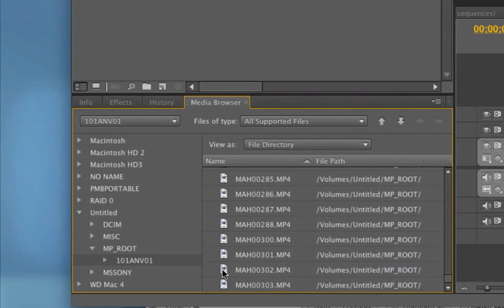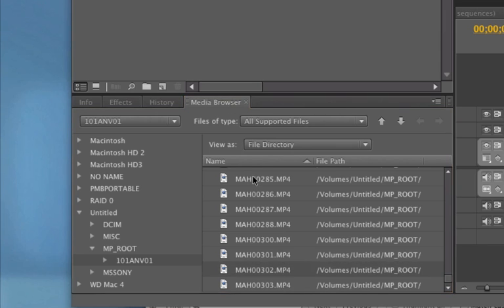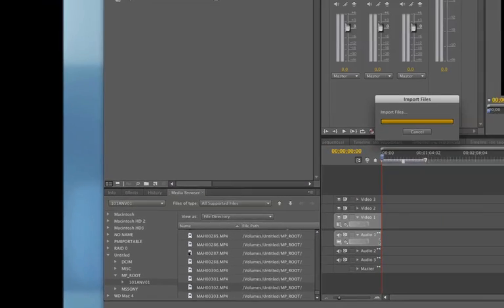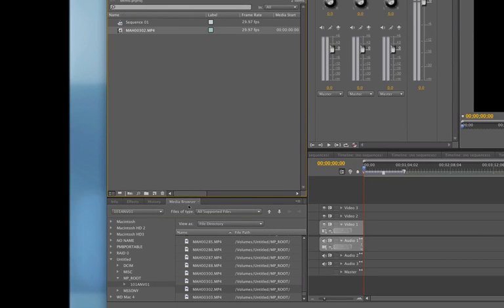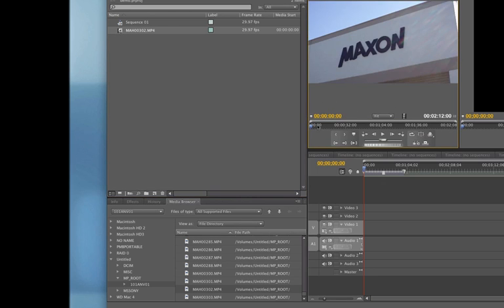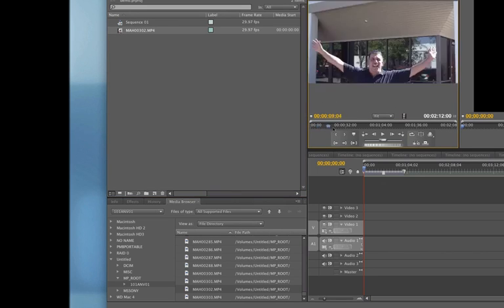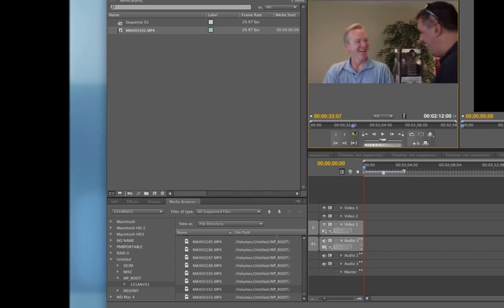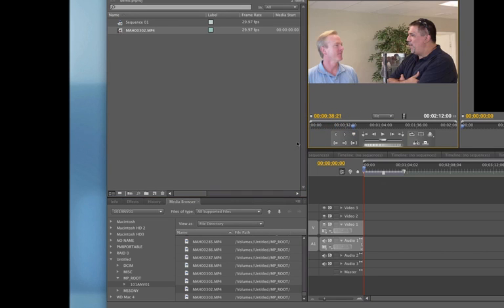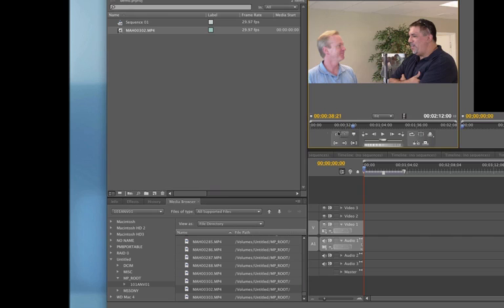And let's just drag something in here. It's importing it. All you have to do is click and drag or double click it. And if I double click this, it brings up a little video I shot when I went to Maxon Computers recently and did an interview with Paul Babb, the owner there.